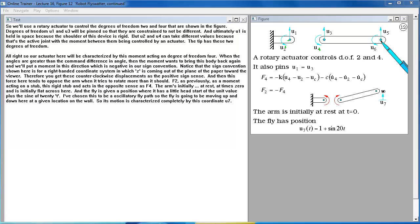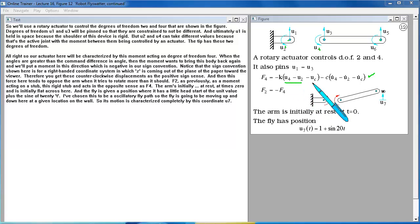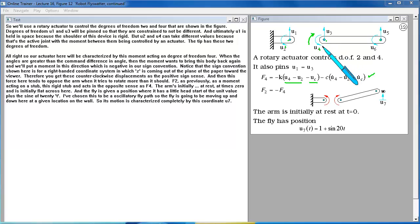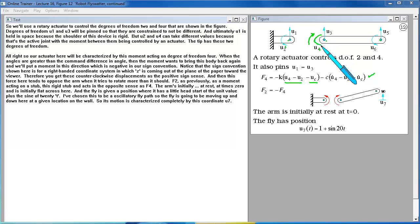So our actuator here will be characterized by this moment acting on degree of freedom 4. When the angles are greater than the command difference in angle then the moment wants to bring this body back again and we'll put a moment in this direction which is negative in our sign convention.